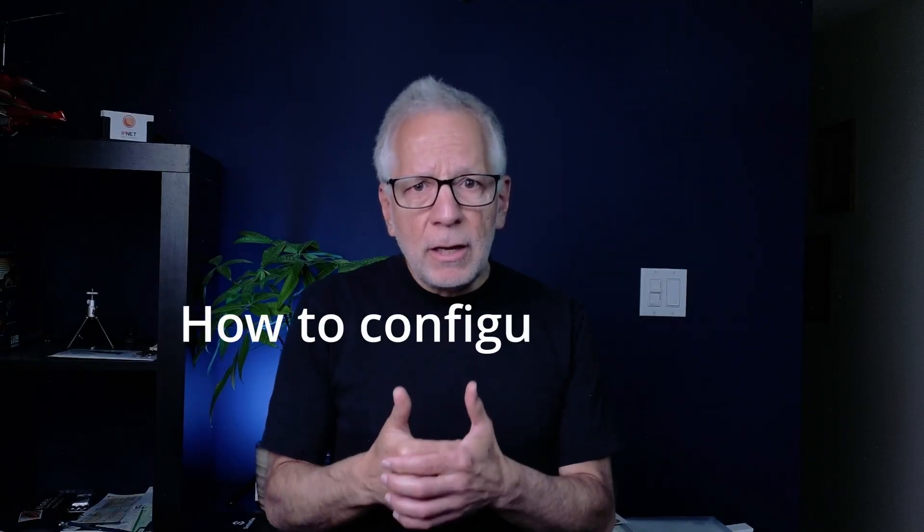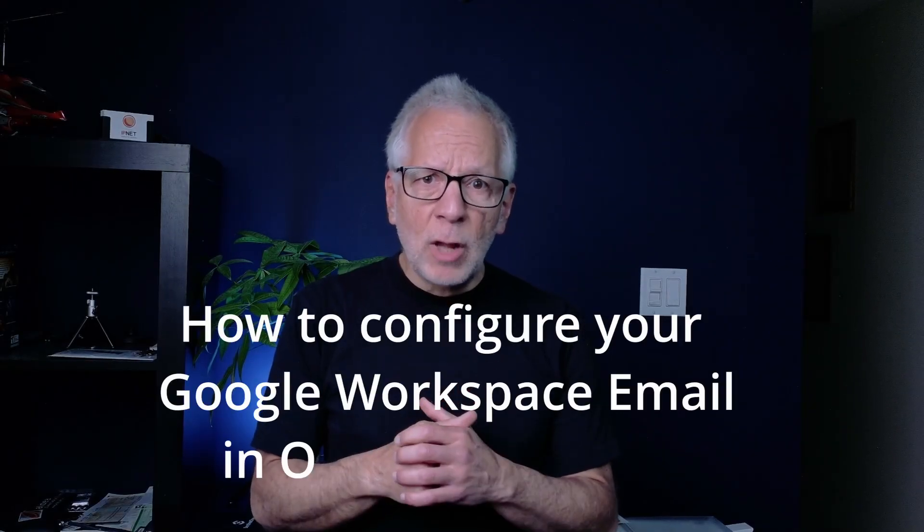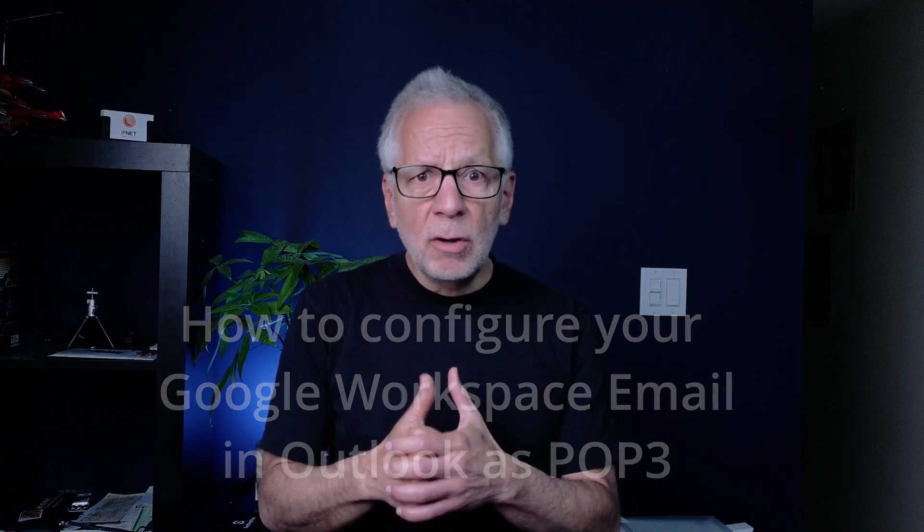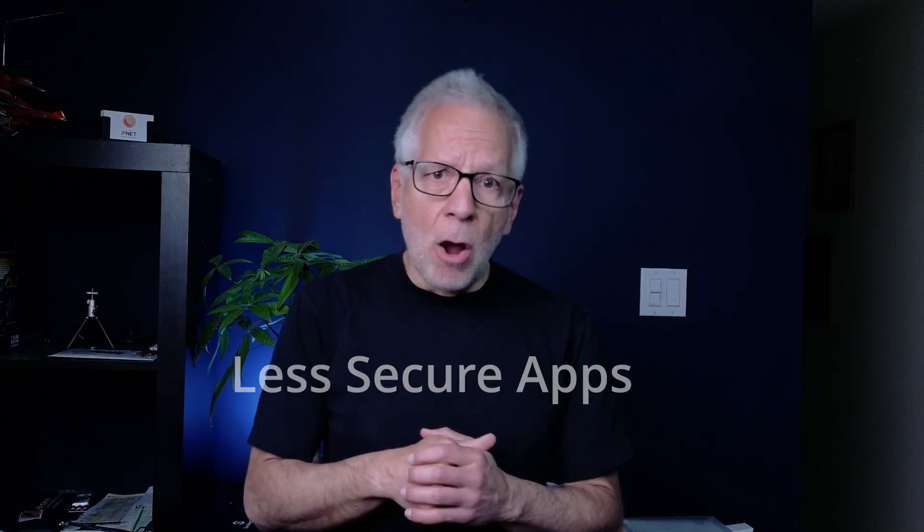Today, we're tackling this exact challenge: how to configure your Google Workspace email in Outlook as POP3, even after Google removed the Less Secure Apps option.